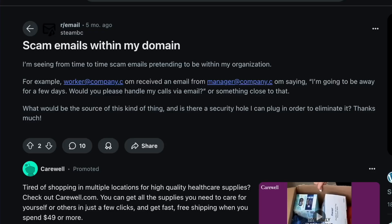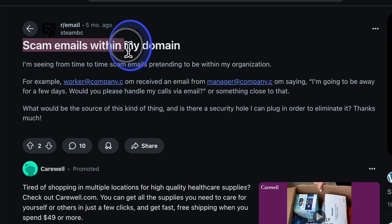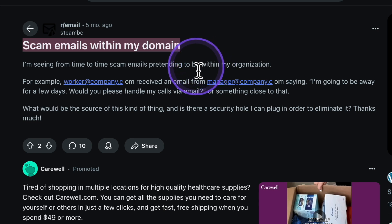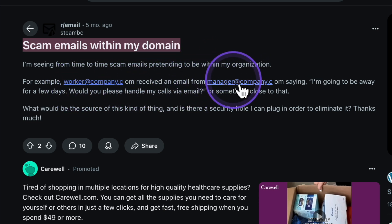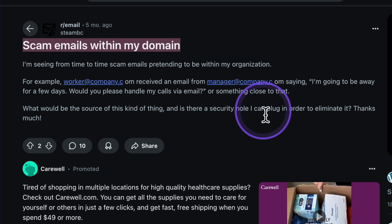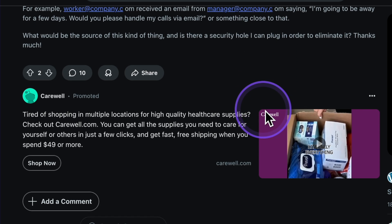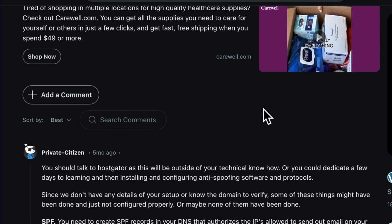Phishing emails are a huge issue, but it's even harder to catch them when they look like they're coming from inside your own company. Attackers can make the email look legit by using your company's domain, making it easy for employees to accidentally fall for it. Today I'm going to show you how to stop these emails and protect your team.